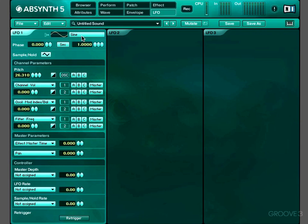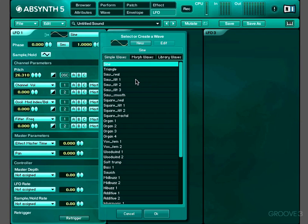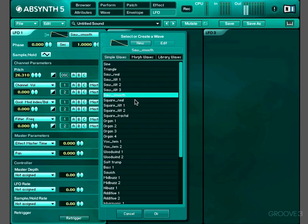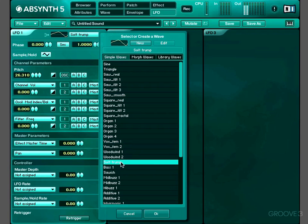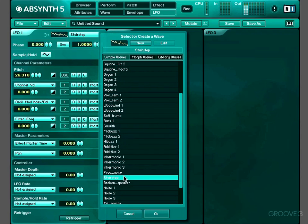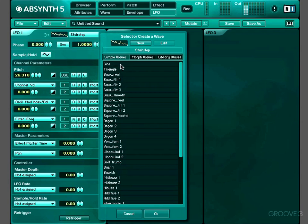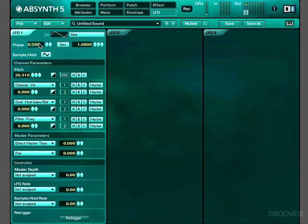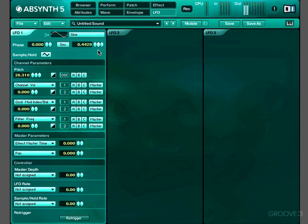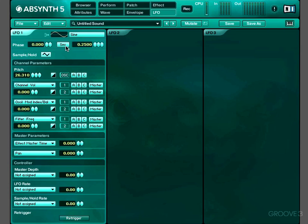We can select any waveform from our bank of waveforms, or indeed create a new one for our LFO shape. And we can alter the phase of the wave here. That determines at what point in the wave cycle the LFO starts. And we can control the speed of our LFO with this parameter here. We can either express that in seconds or if we switch that to beat mode, it will synchronize with the tempo.